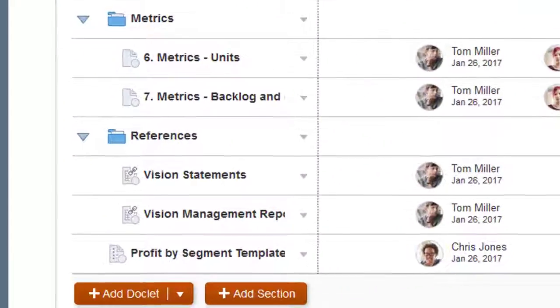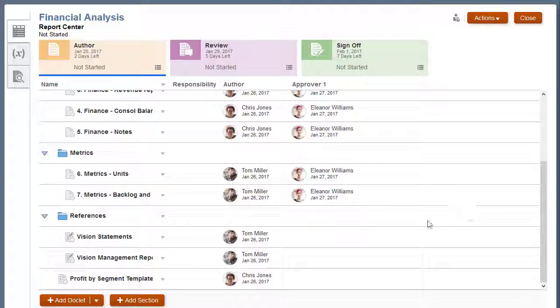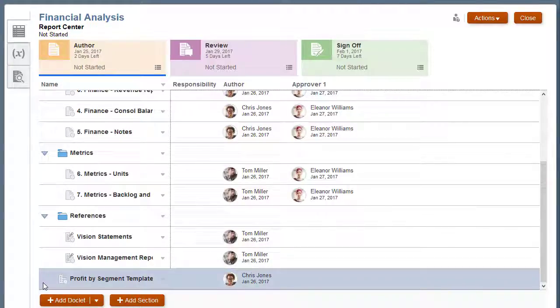Notice the supplemental doclet icon. I'll move it to the Finance section.